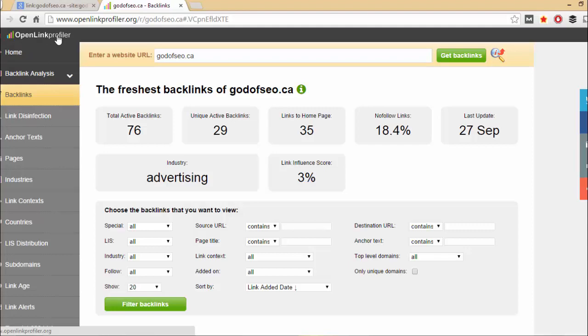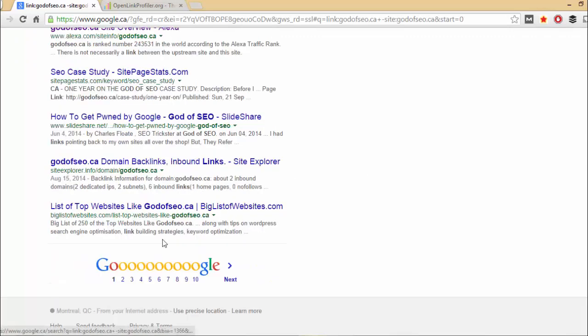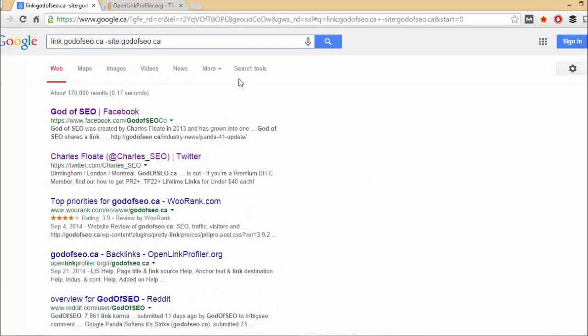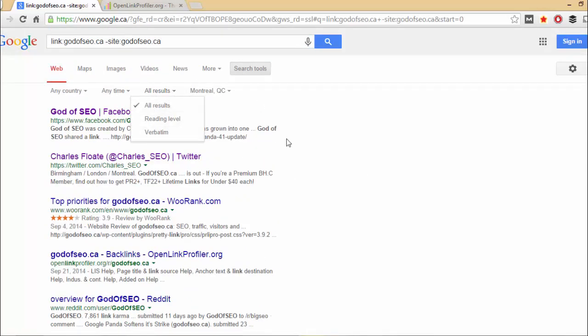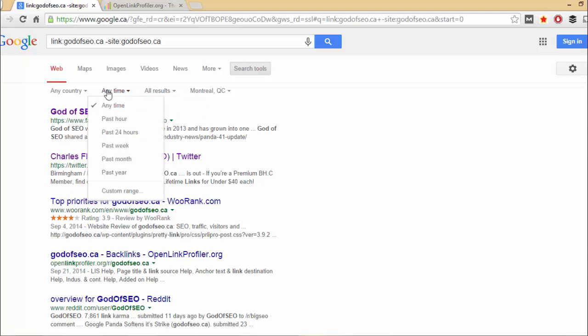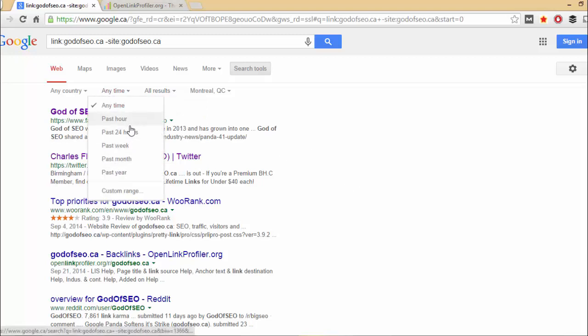So yeah, there's options there. You can either use Google, which is just link colon GodofSEO.ca minus site colon GodofSEO.ca. And it will come up with all these links that you can just search through. And remember, if you use the advanced search tools, you can show more results, and you can show the past hour, past 24 hours, just something that is really cool.